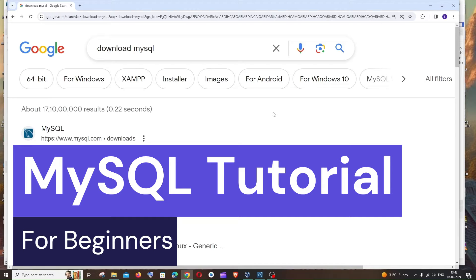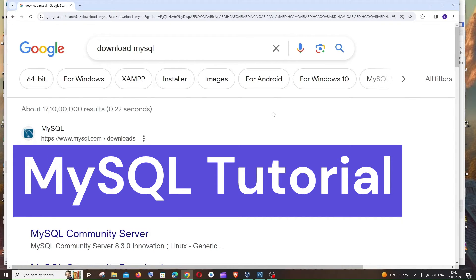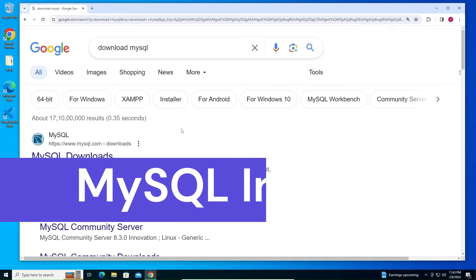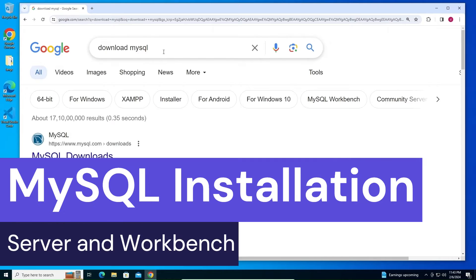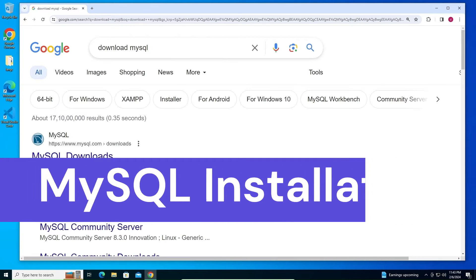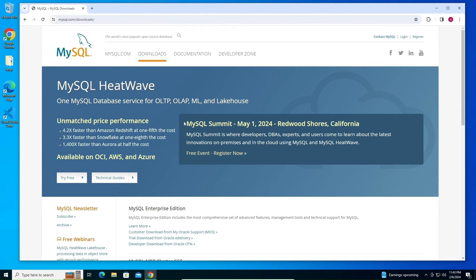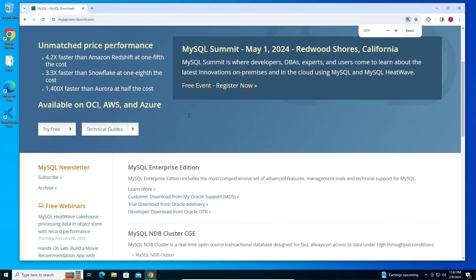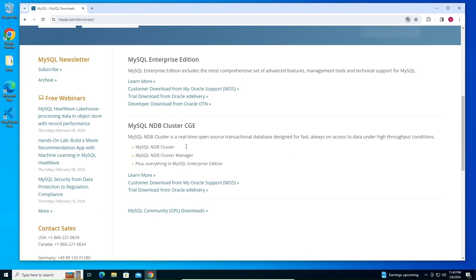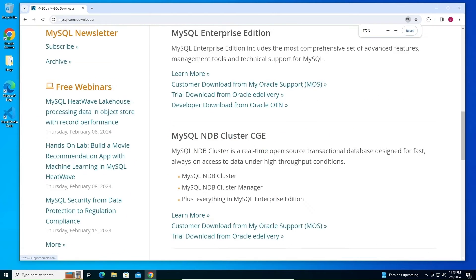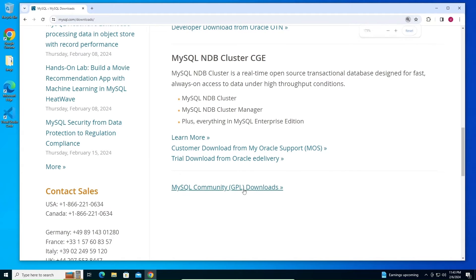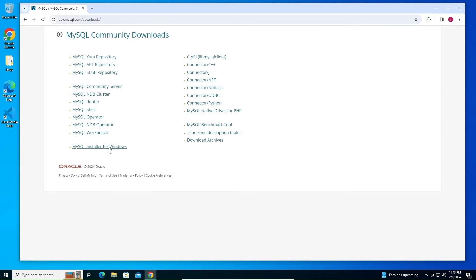First, just Google 'download MySQL'. You'll get the first link — MySQL Downloads — just click it. Scroll down and you'll see 'MySQL Community GPL Downloads', click that.